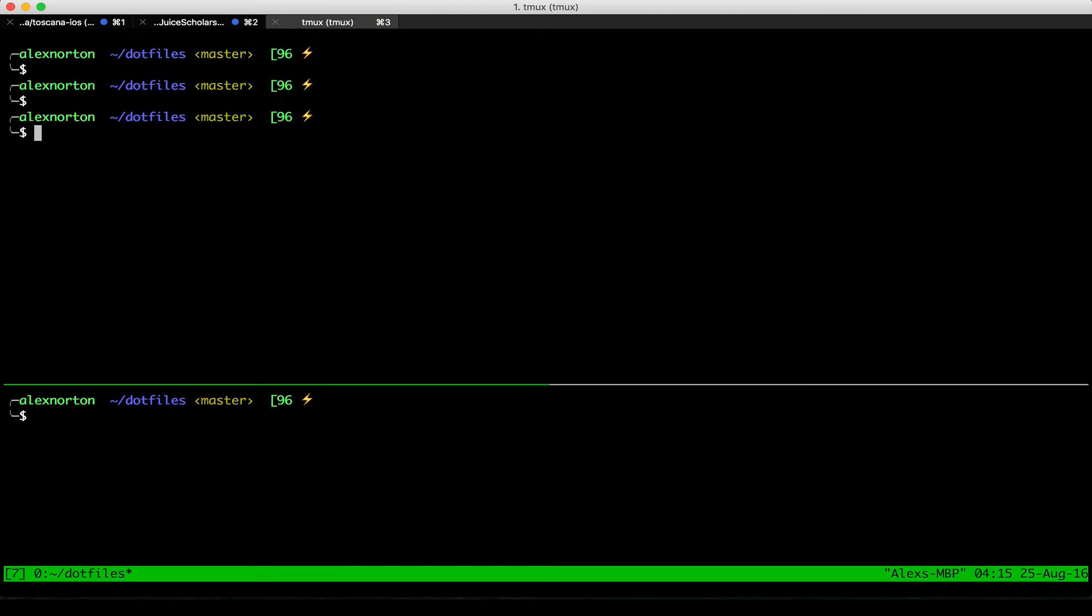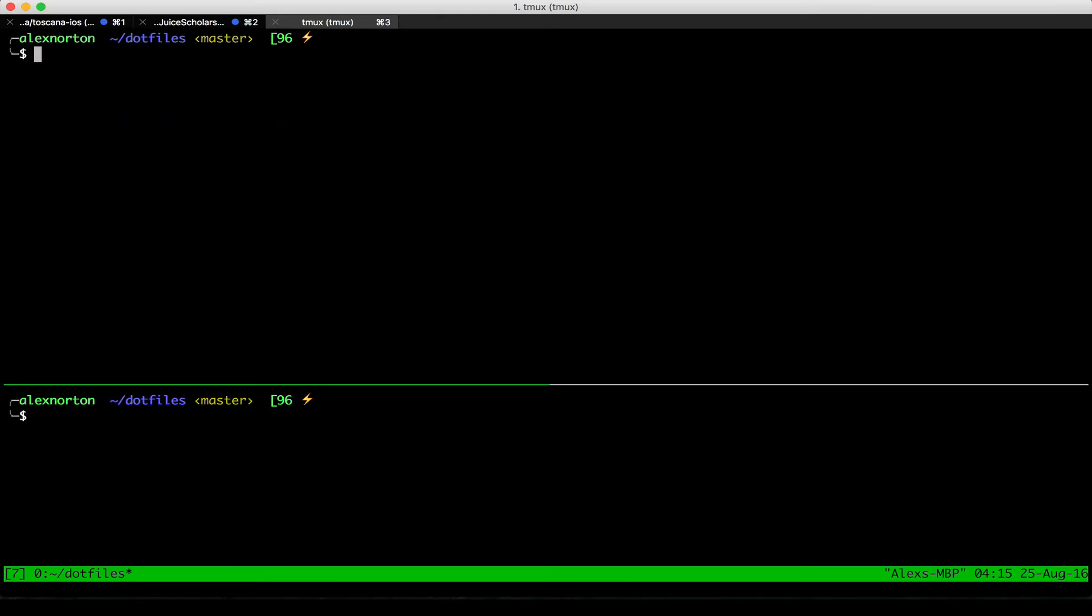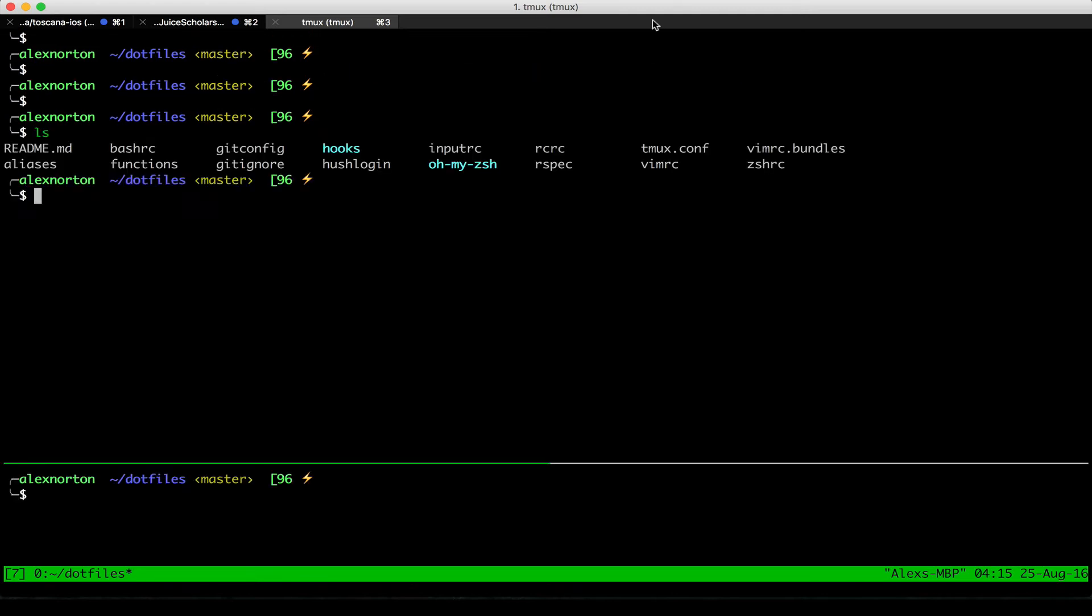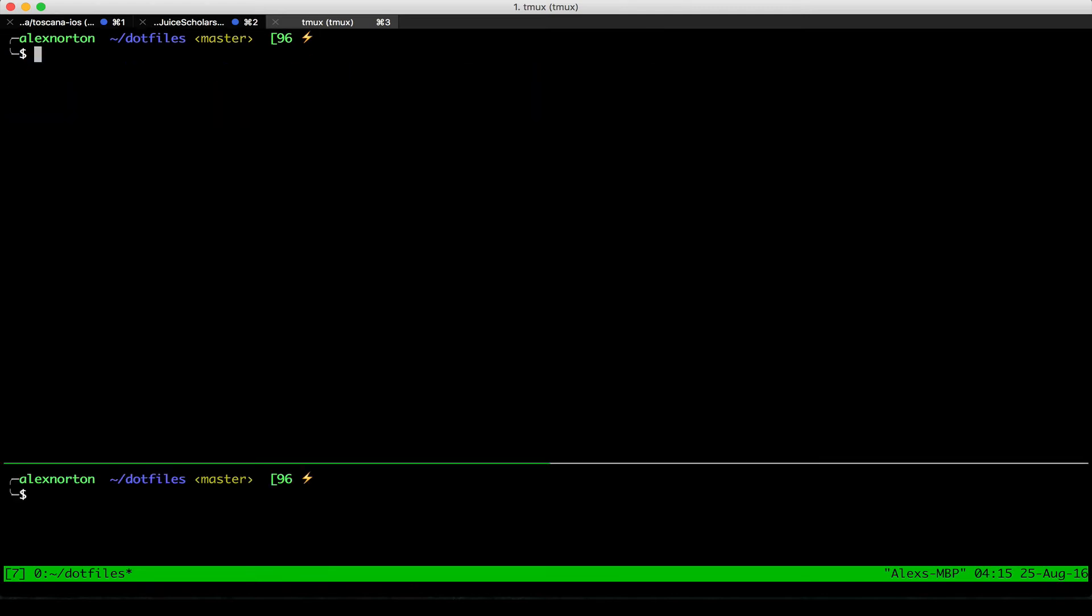And I can do that again, Ctrl-B, option down, to again increase the size of the screen, so I can then make things different.